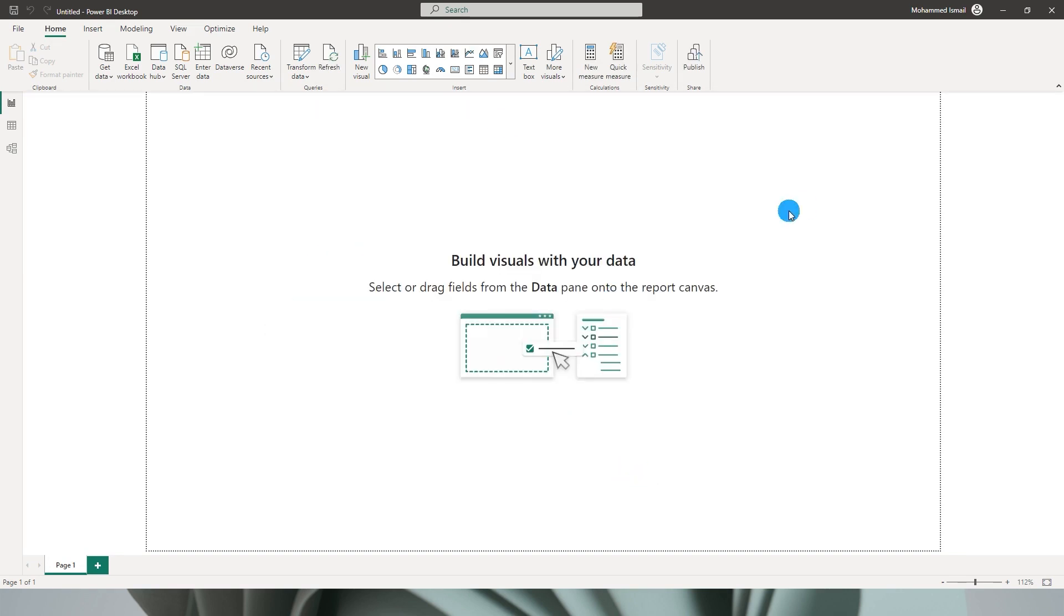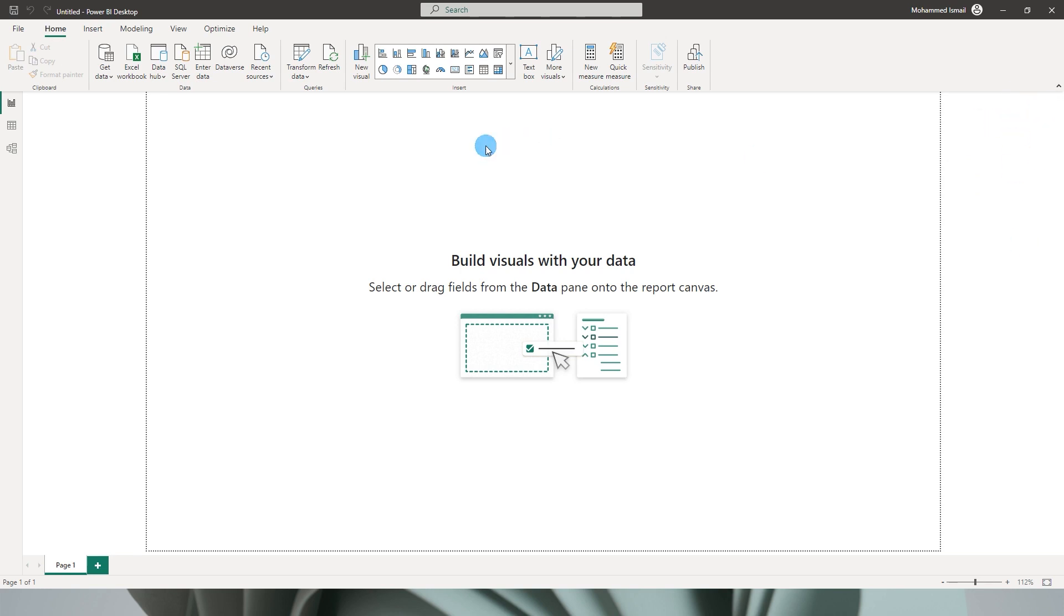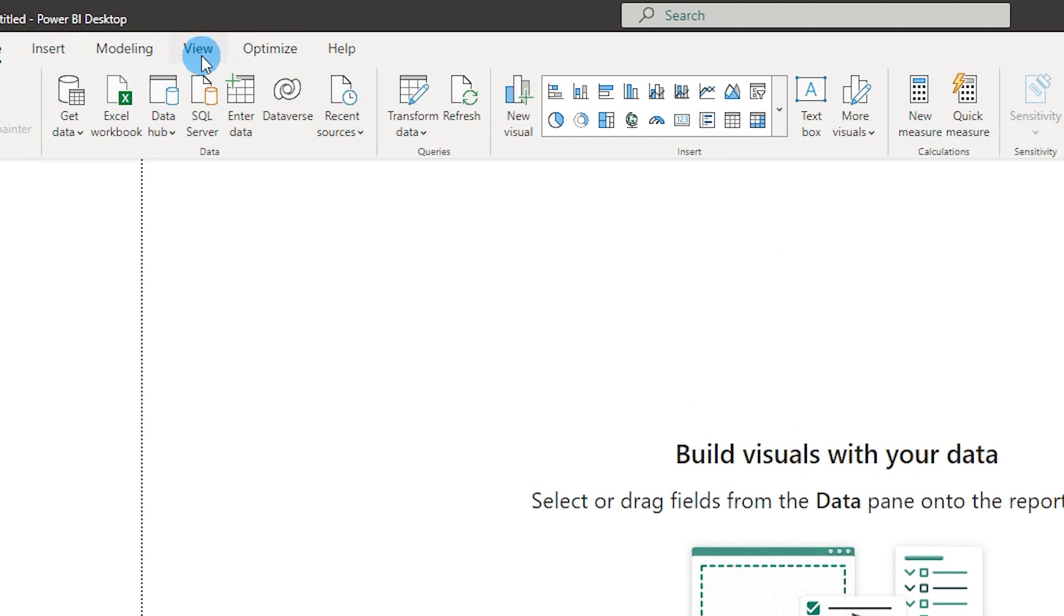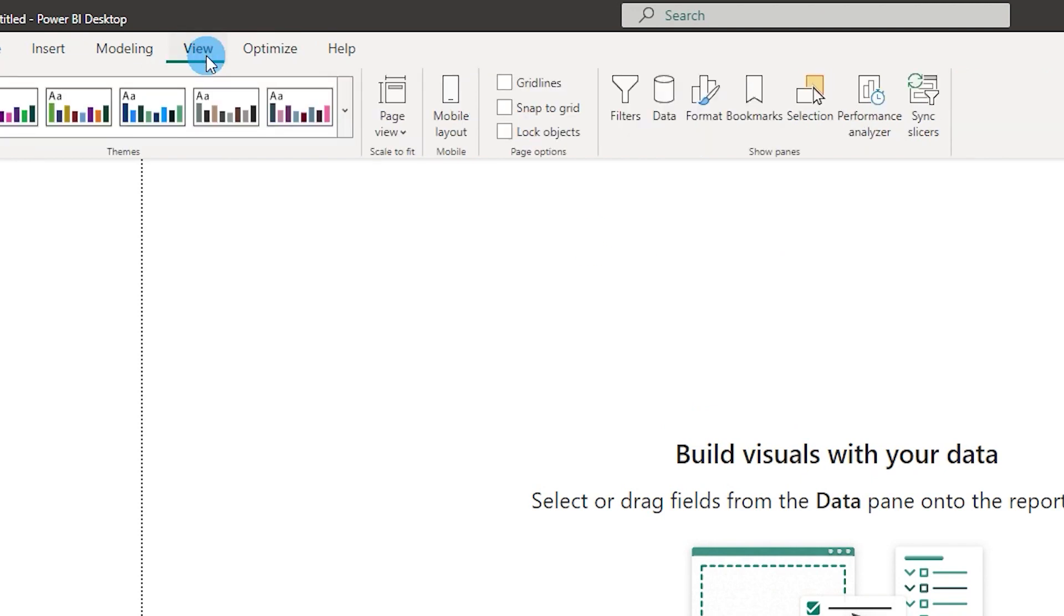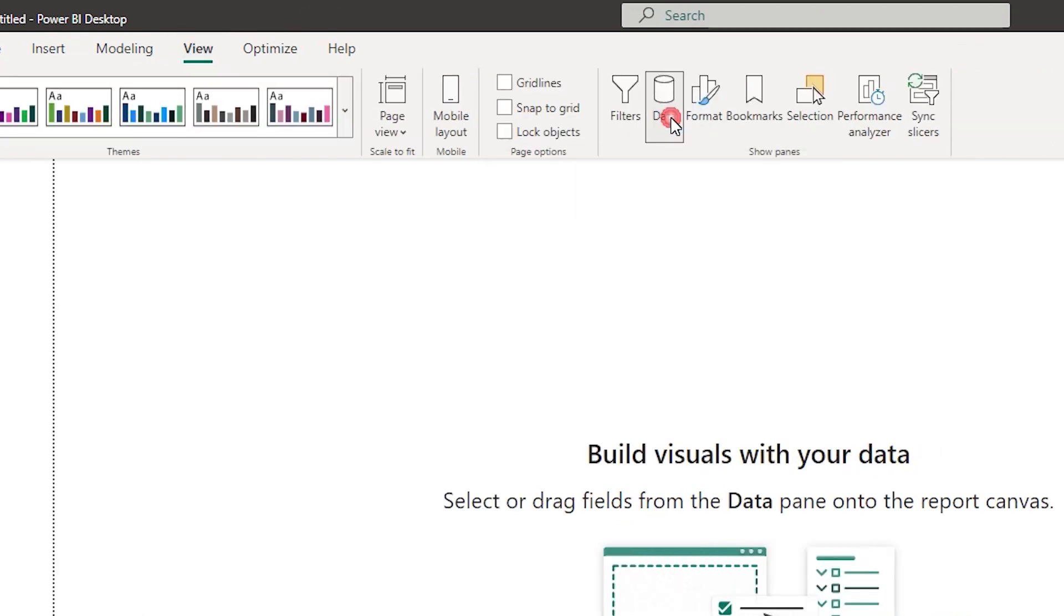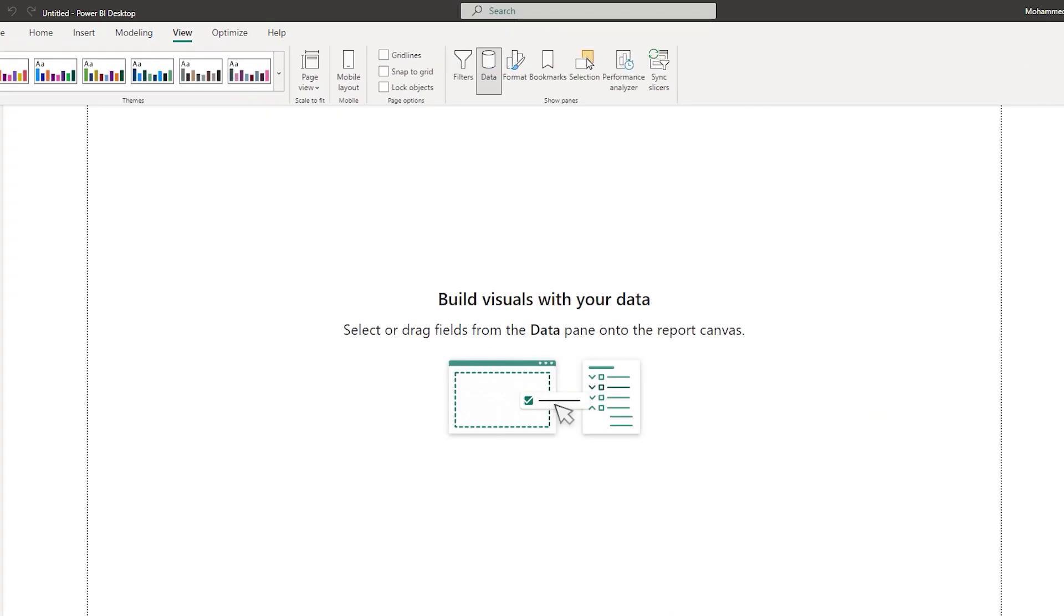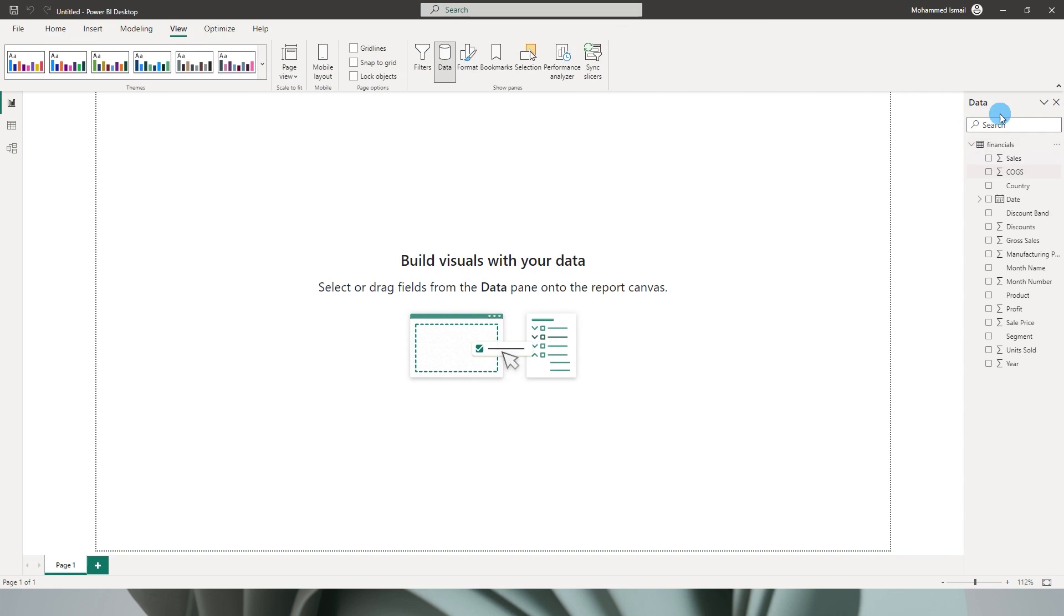Now that our data is loaded, you will notice that of course we do not have the visualization pane anymore over here, but also the data section where we see our table and columns, that also is not visible. So for that what you need to do is you need to go to View over here and select the Data option over here. Now you will see that we have a pane which contains the table and the column information of our particular data set.